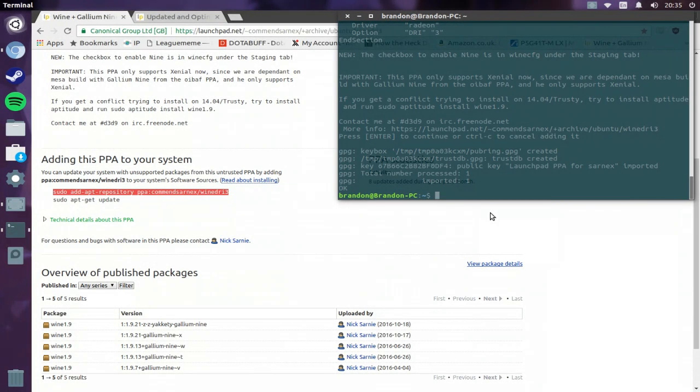So after it's done, just type in sudo apt-update. This will get you the repository.